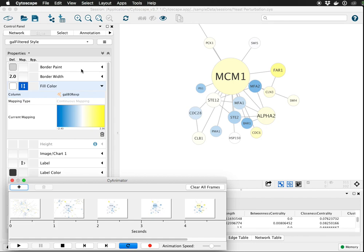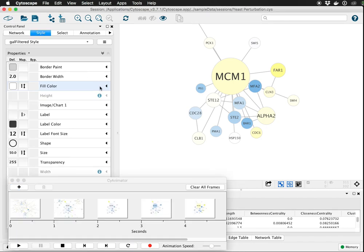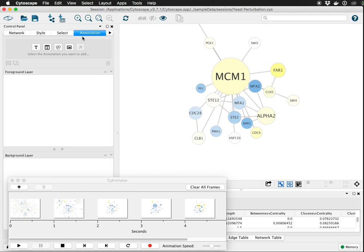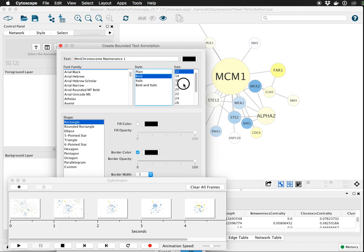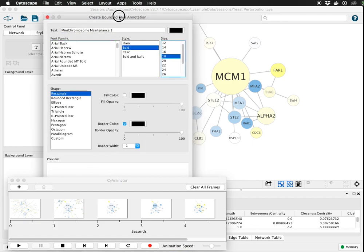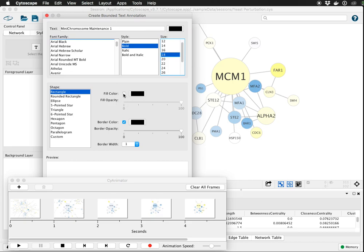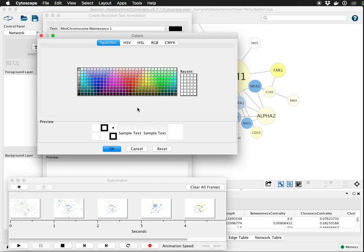And another thing we can do is add annotations. Under the annotation tab, we could add a bounded text annotation. It says we can spell out the name of MCM1. We can give it any font size we want, font face.